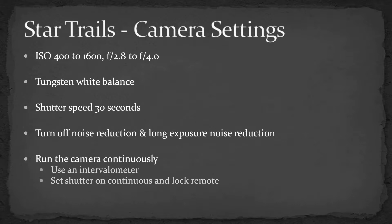Set your ISO to somewhere in the 400 to 1600 range, and probably f2.8 to f4, which is probably going to be wide open on your widest angle lens. Especially if you're shooting in JPEG, you might want to use tungsten white balance to keep the sky from having a lot of orange from light pollution. Set a shutter speed of 30 seconds, which is typically the longest shutter speed you can set. Be careful you don't accidentally choose a 30th of a second.